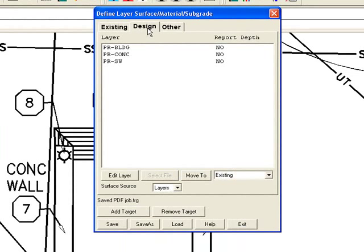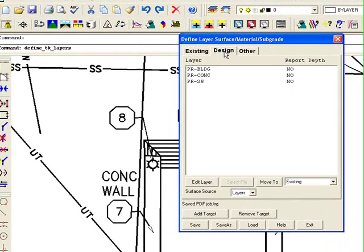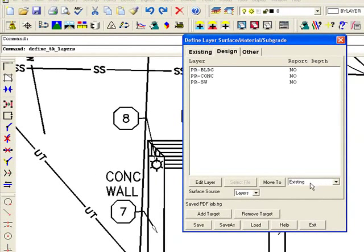So that's the process that you'll have to go through. Bringing in a PDF, everything comes in on zero. And you just want to go through and change the layer and move things to either the existing or design.